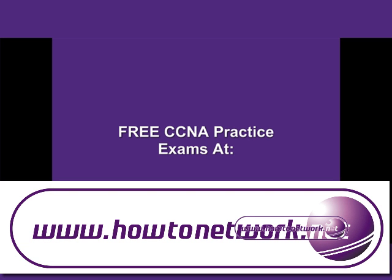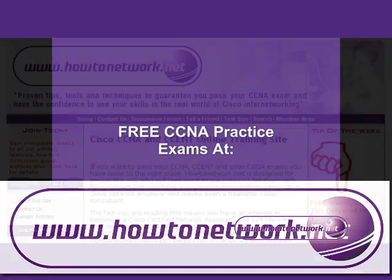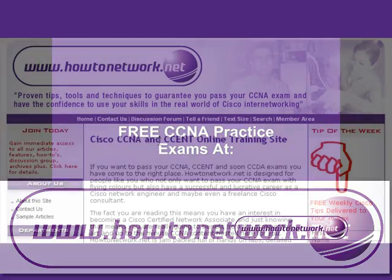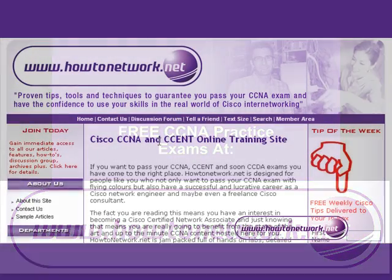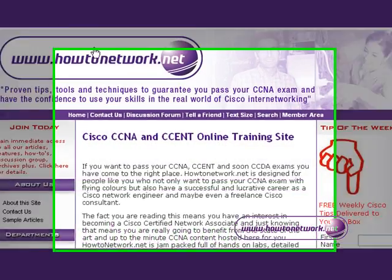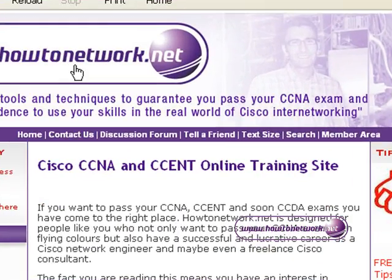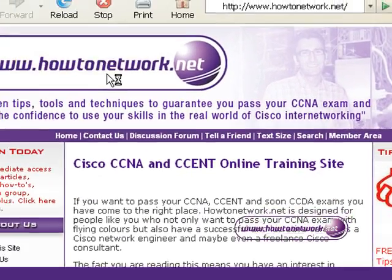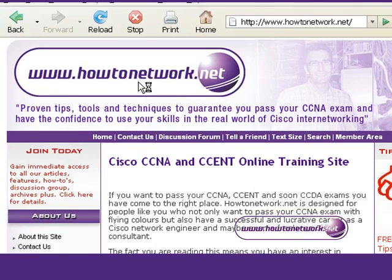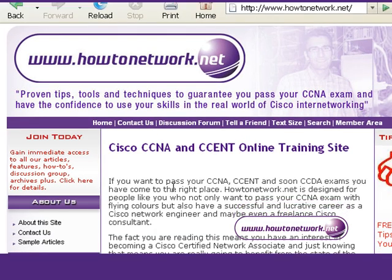Welcome to the video explaining how you can access free CCNA exams at howtonetwork.net. You can visit www.howtonetwork.net — there are lots of links, forums, videos, and more on there.